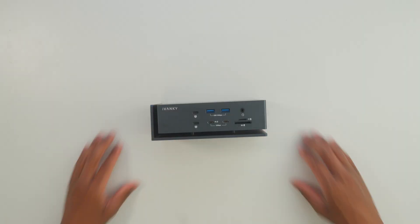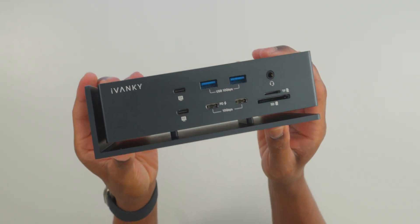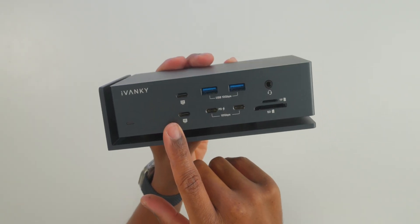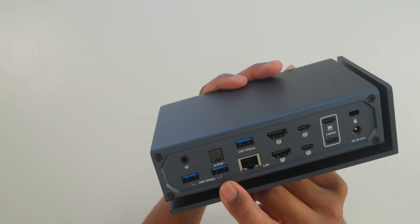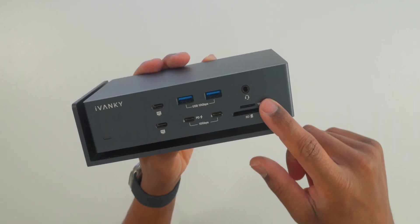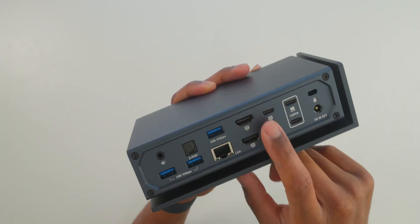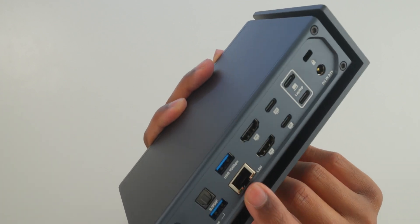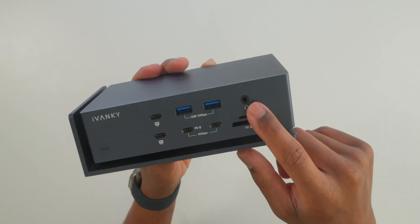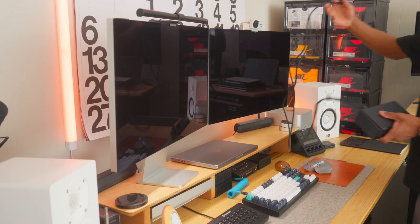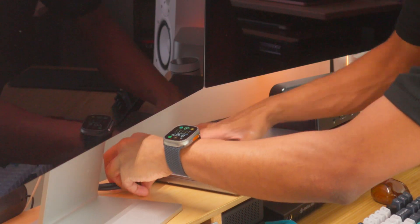There's a total of 20 ports: 6 40-gigabit Thunderbolt 4 ports, 7 10-gigabit USB 3.2 ports, an SD/TF slot, two HDMI ports, an Ethernet port, and three audio ports. Basically allowing you to connect anything your professional heart desires.